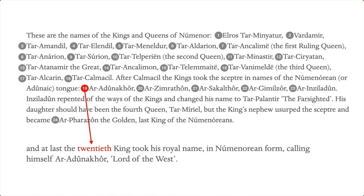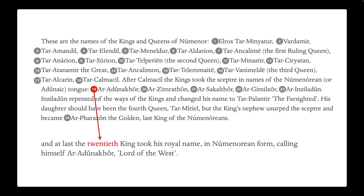There's a discrepancy between the list of kings and queens and the later paragraph. There are two possible ways of resolving this inconsistency: either the paragraph calling Adunakhor the 20th ruler is incorrect, or the list of kings and queens is incorrect — likely missing somebody. But if it's missing someone, was that deliberate on J.R.R. Tolkien's part, or was it just an accident?